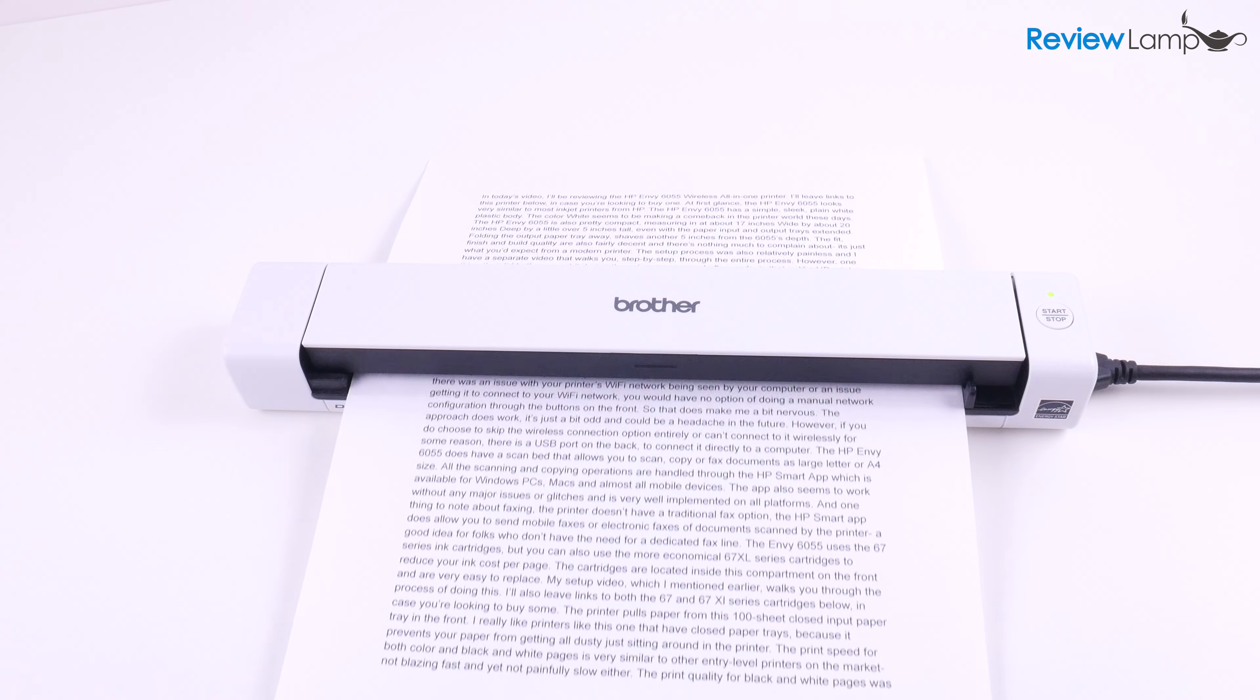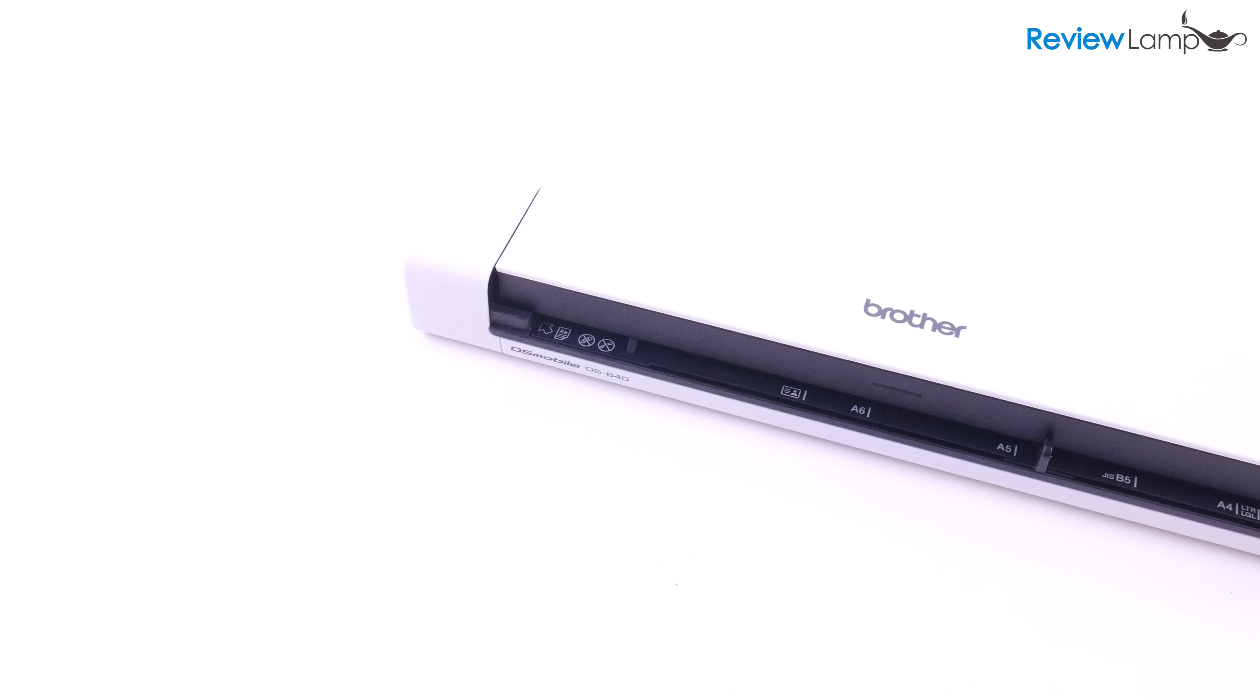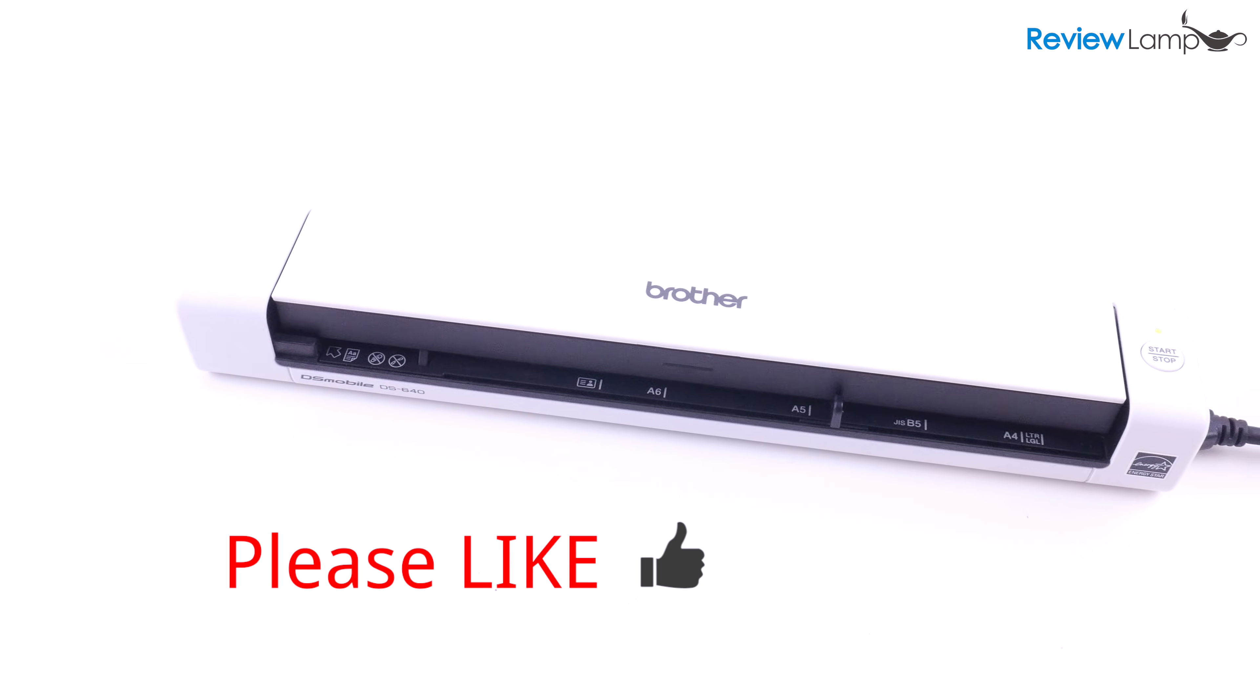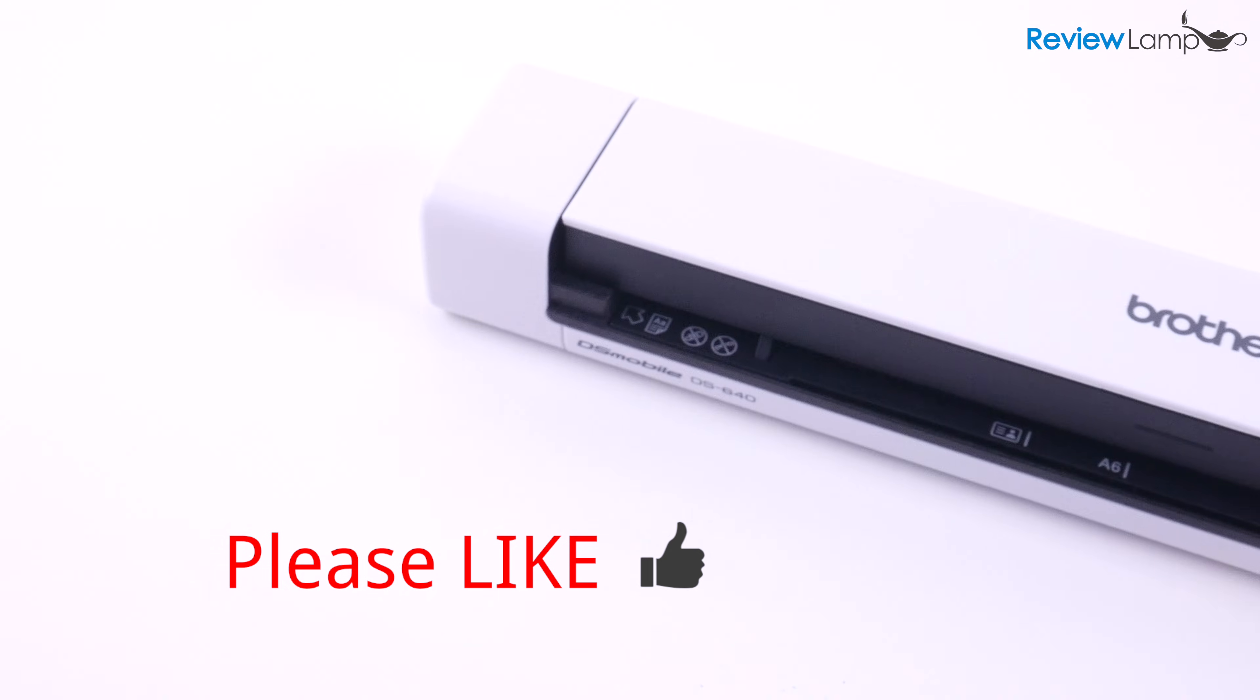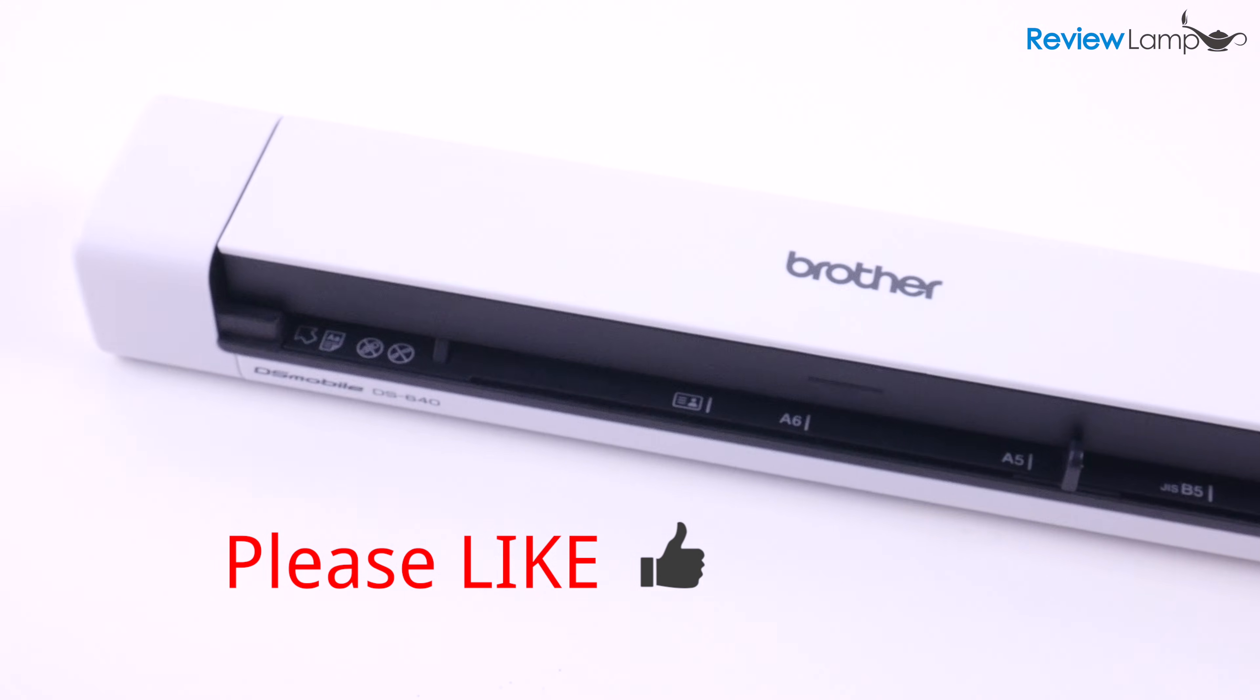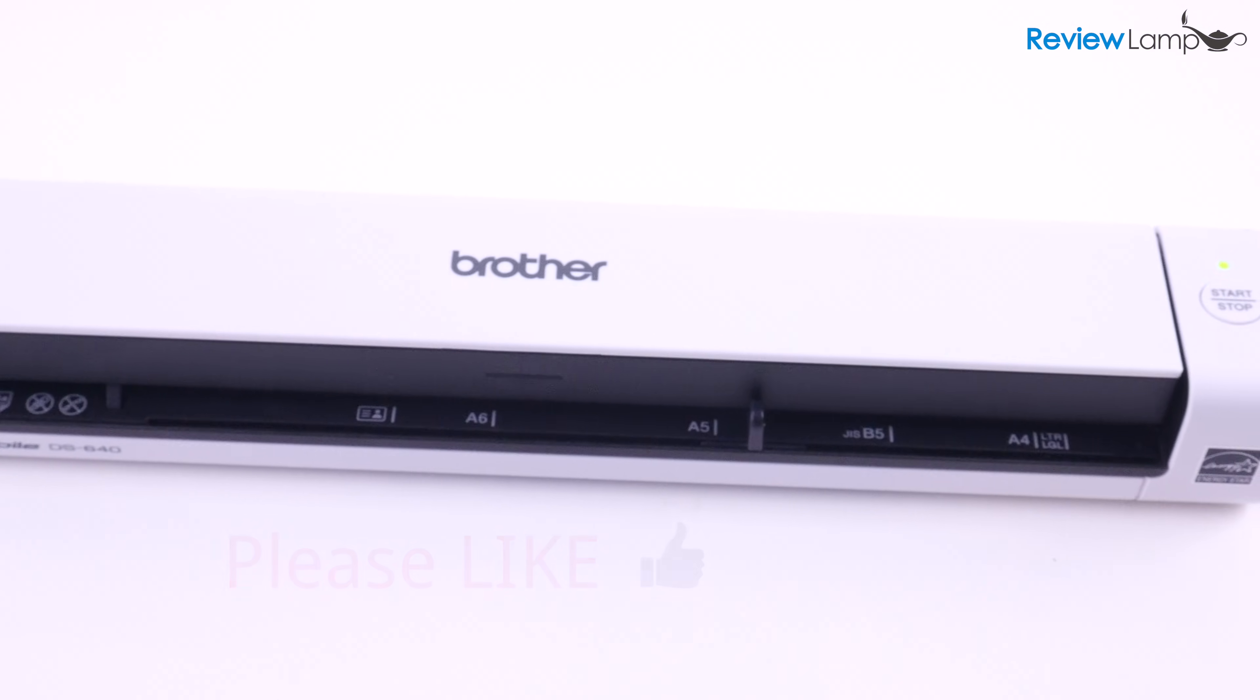If you're looking to buy the Brother DS640, I'll leave a link right below the video. And this brings us to the end of the unboxing and setup of the DS640. Hope this video has been useful. If it has, please hit that like button and subscribe to stay tuned for that full review. And if you're already subscribed, please remember to click on that bell icon to be notified when I upload new videos. Thanks for watching and see you next time.